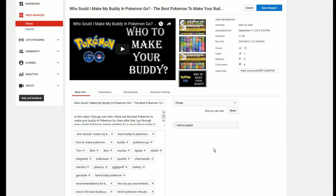Hey guys and welcome back. Today's going to be a really quick video on just how to copy and paste tags from one YouTube video to another one. So I made this YouTube video and it didn't upload properly, so I changed the format and I re-uploaded it. And now I'm at a step where I need to copy these tags over to my new upload.